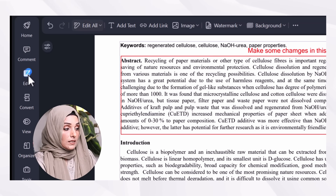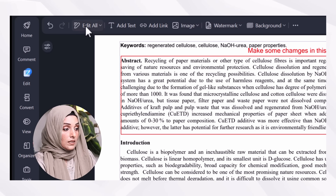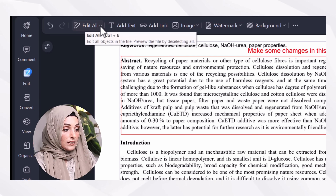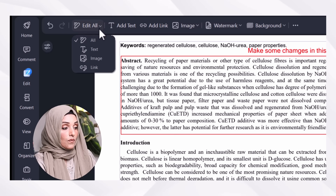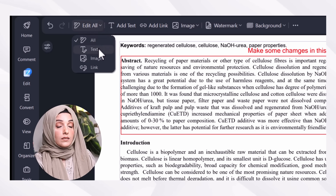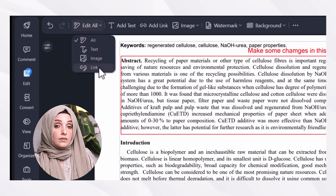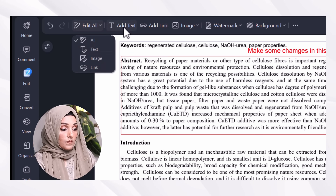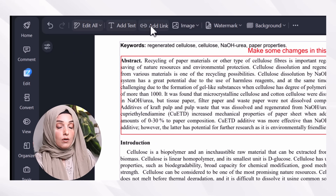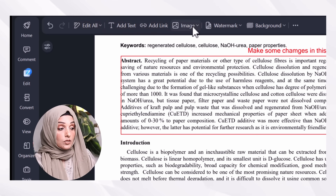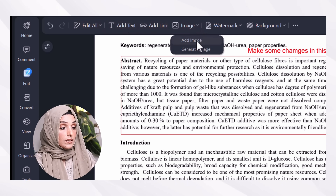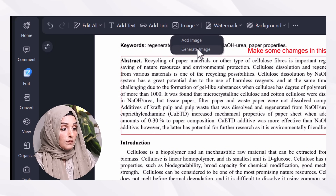When I click on the Edit tool, I can edit the text, edit images, add links, and add text. I can also add the link of any other online document or file to a specific section of that PDF.